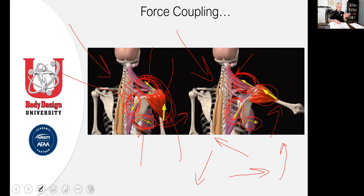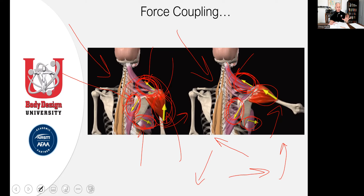Muscles inside the shoulder girdle — the infraspinatus, subscapularis, supraspinatus — all those rotator muscles act synergistically to stabilize the glenohumeral joint against the scapula. The pectoralis minor also assists similarly to the serratus anterior. Technically every muscle at the joint is working, but the point is that in force coupling we focus on the major players as stabilizers and prime movers.